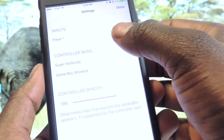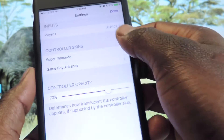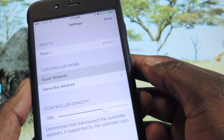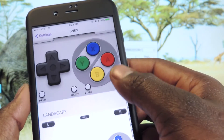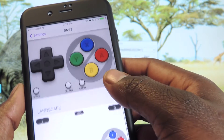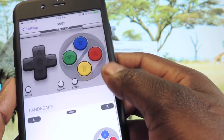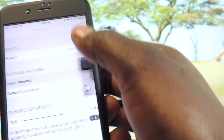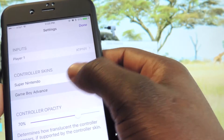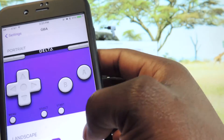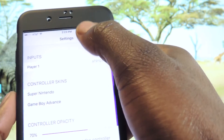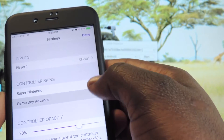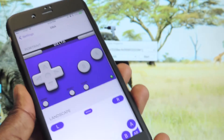Let's open it up again and go to Settings — you can see everything right here. Right now it supports Super Nintendo and GBA. You've got all those right here. So this is the GBA and the Super Nintendo — that's what it supports right now.